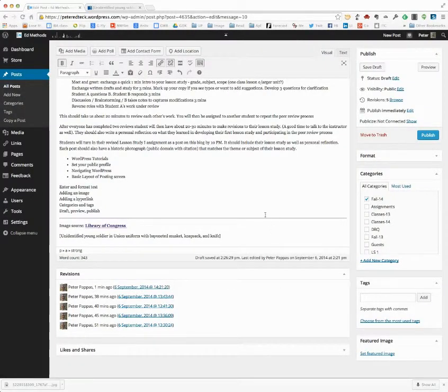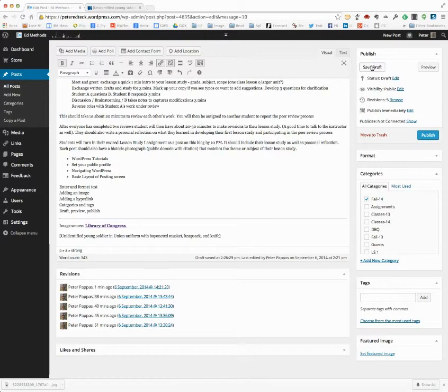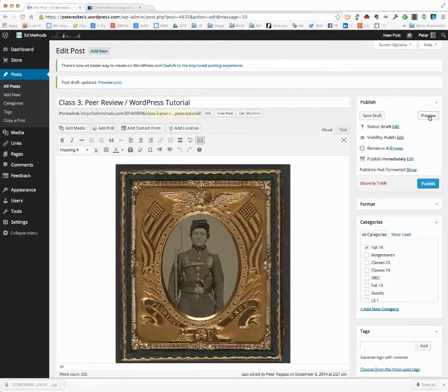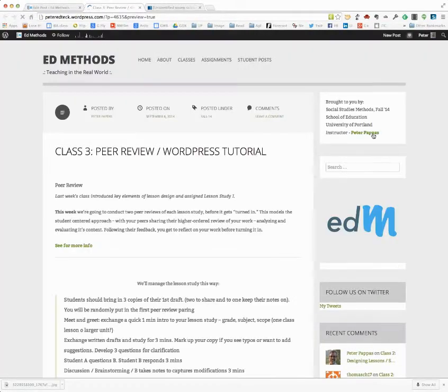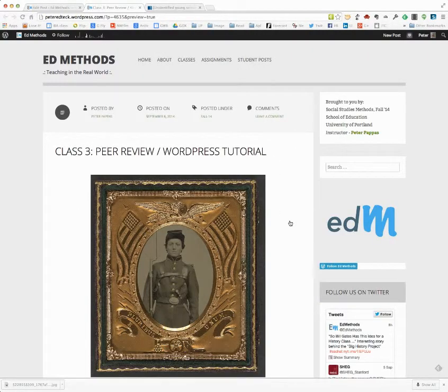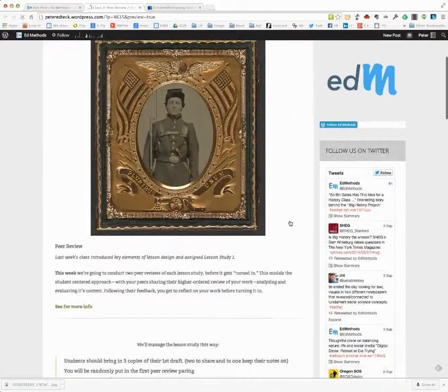The last thing I'm going to do is save the draft. Now I'm going to preview it over here. Another window is going to pop up. You'll see I've got an image.